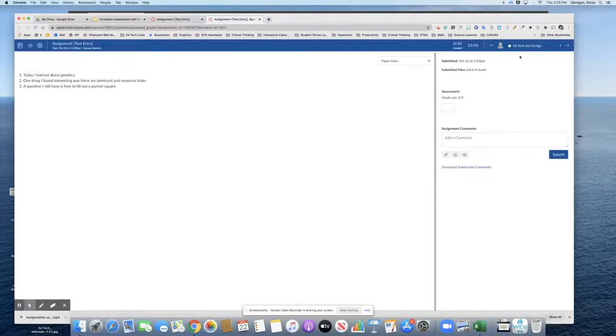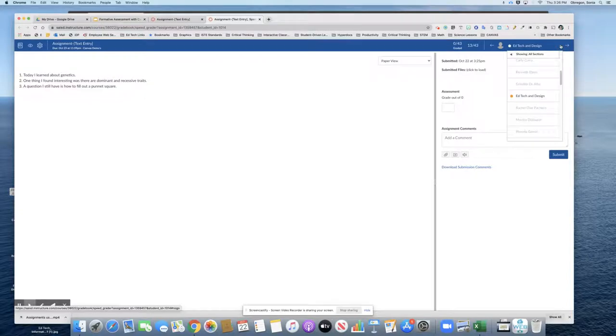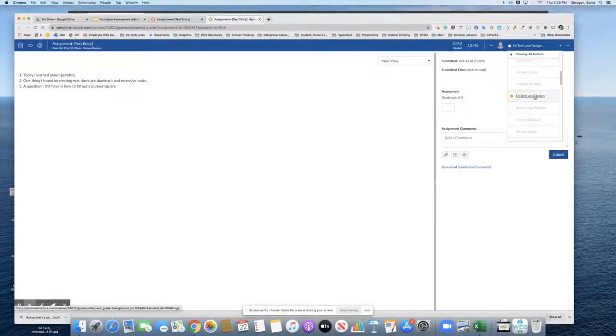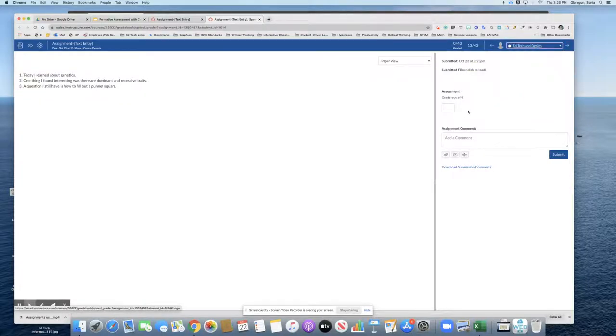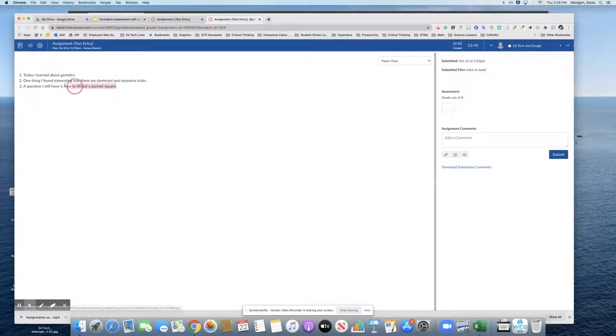I can see a list of all my students. You notice there is a dot by EdTech and Design—that is the student that turned in the assignment. So I can click on that, and here you see all of the responses.